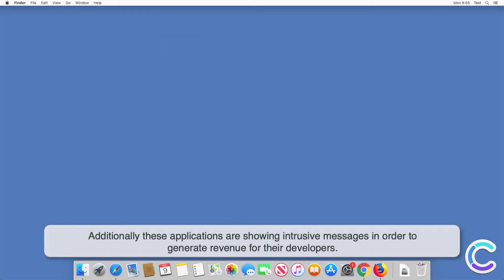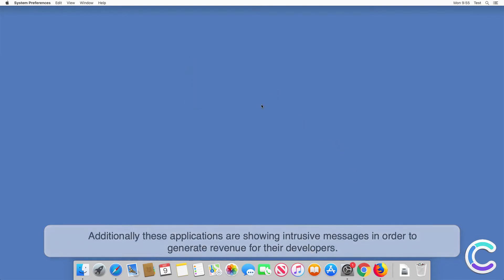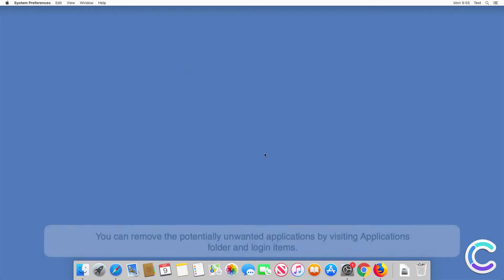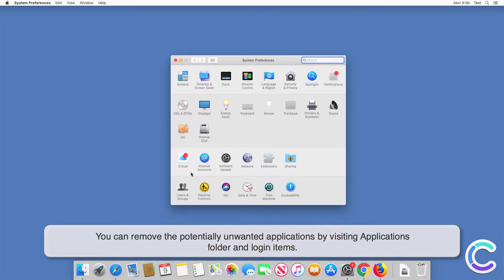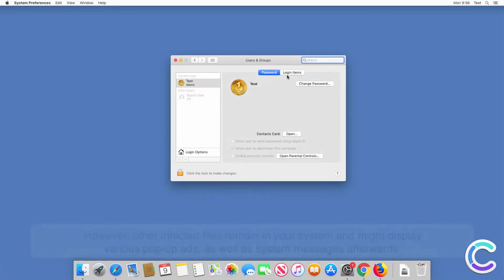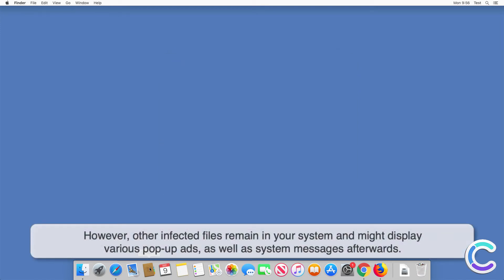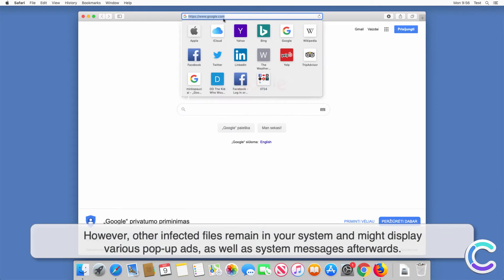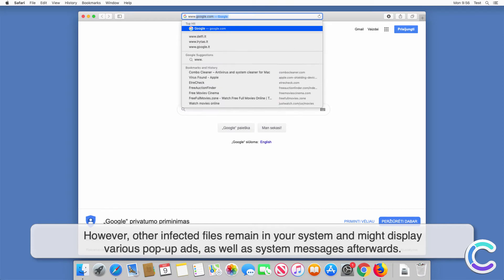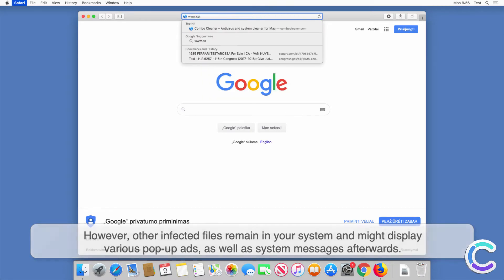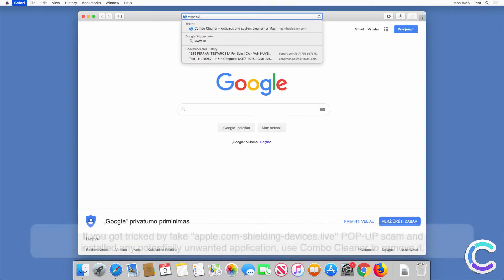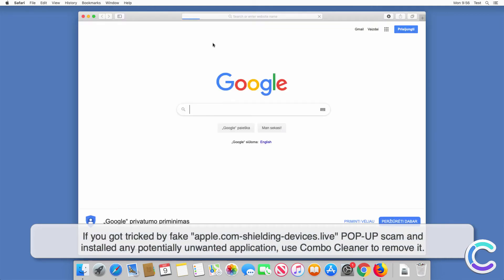Additionally, these applications show intrusive messages in order to generate revenue for their developers. You can remove the potentially unwanted applications by visiting the applications folder and login items. However, other infected files remain in your system and might display various pop-up ads as well as system messages afterwards. If you got tricked by the fake Apple.com shielding devices live pop-up scam and installed any potentially unwanted application, use Combo Cleaner to remove it.